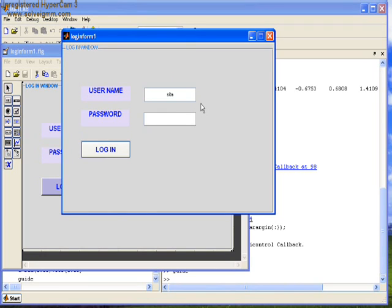When users type the correct password, they will be able to access all the features that we designed in our MATLAB form.